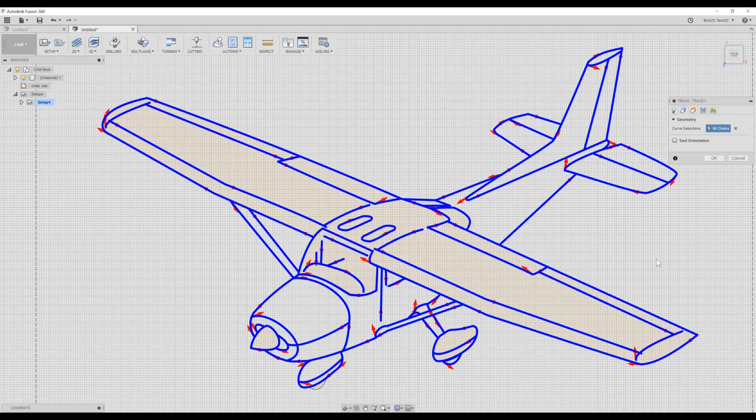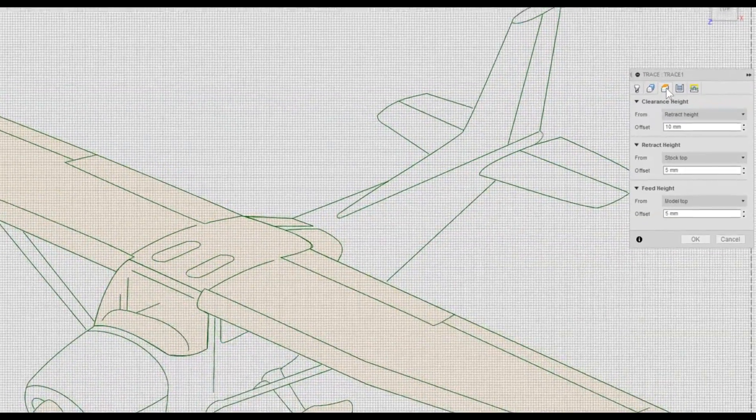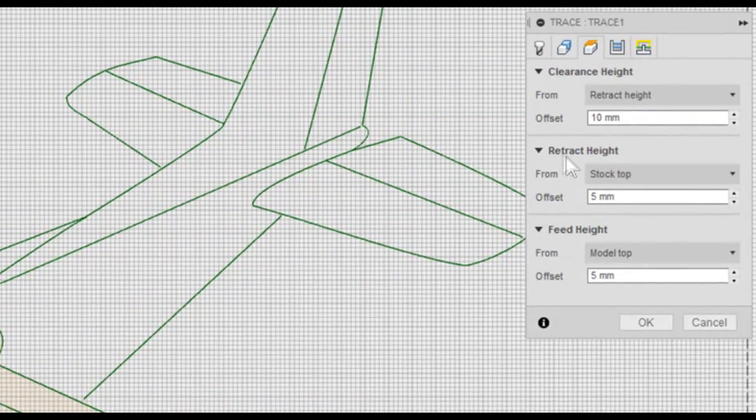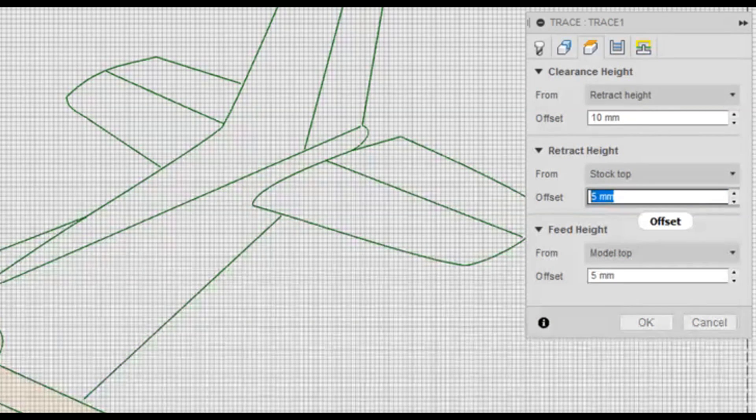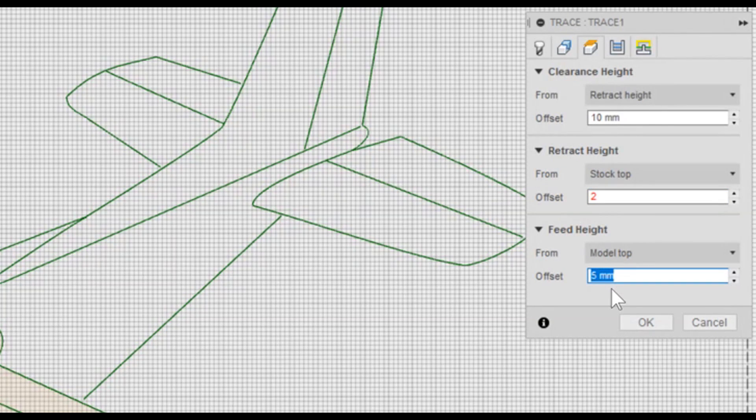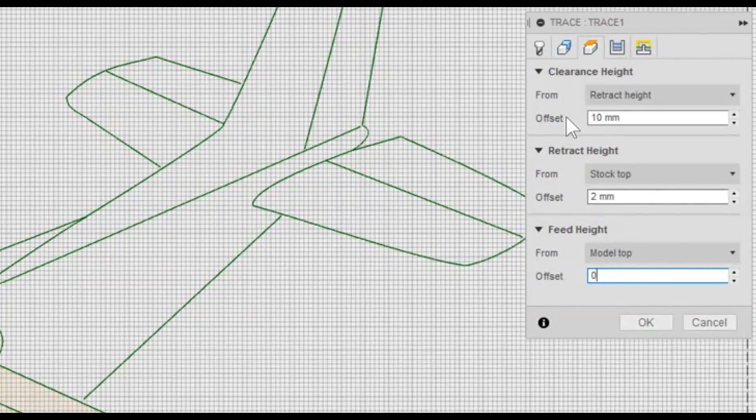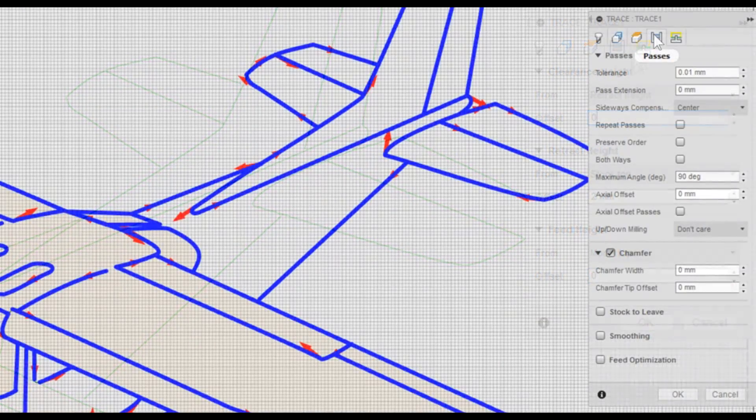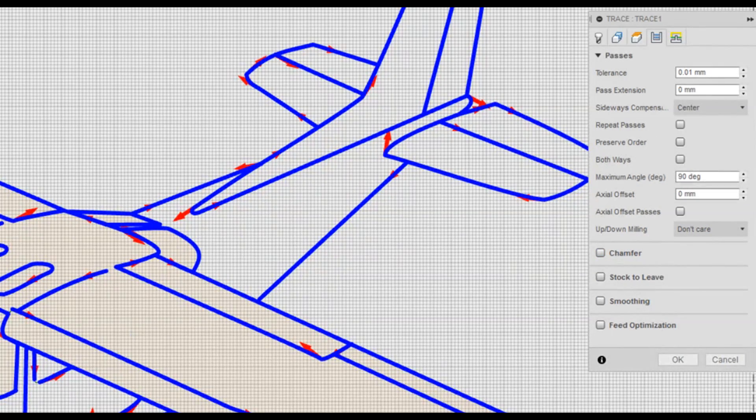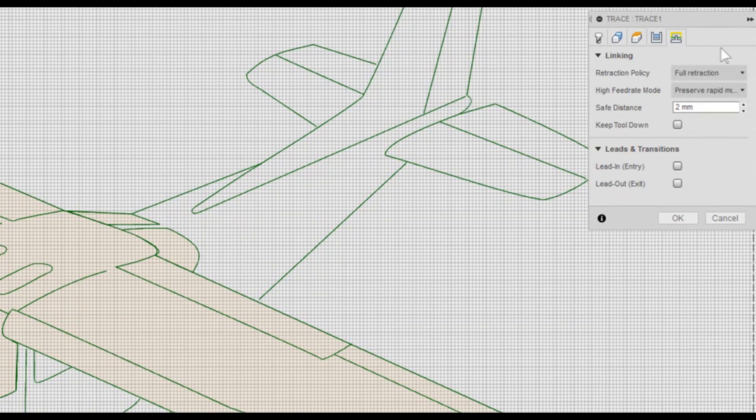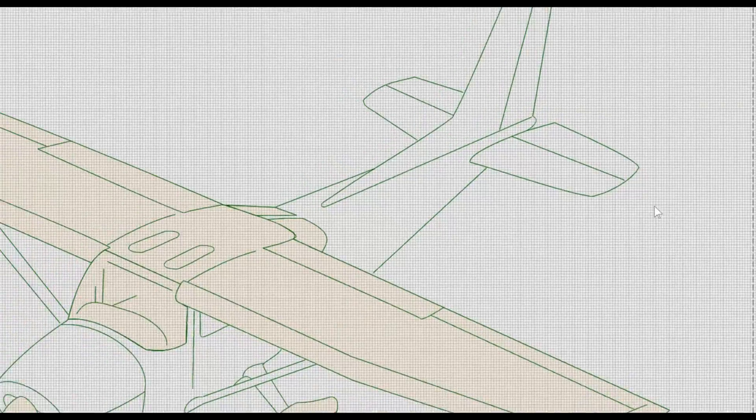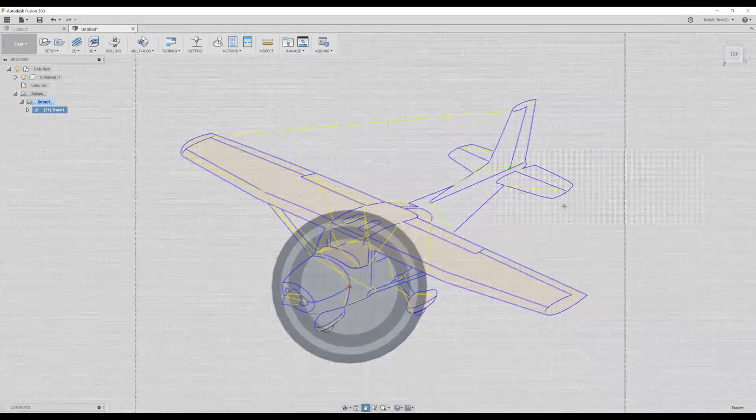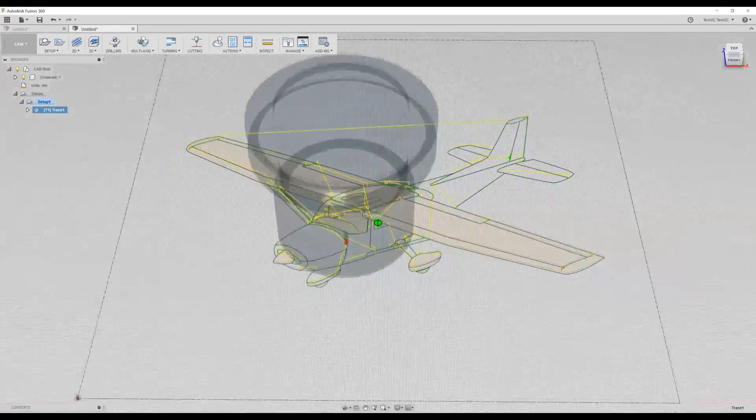Once you've selected all the lines that you wish to draw, click on the next box. We want to change the retract height to 2 mm. This is how high we want the pen to move when it's not drawing. We want to change the feed height to 0 mm so it makes contact with the piece of paper. And we want to change the clearance height to 0 mm. Moving across to Passes, we don't need to use Chamfer. Finally, moving across to Linking. There is nothing in here to change. Click OK. We have now successfully created our toolpaths for the pen to be able to draw this particular design.